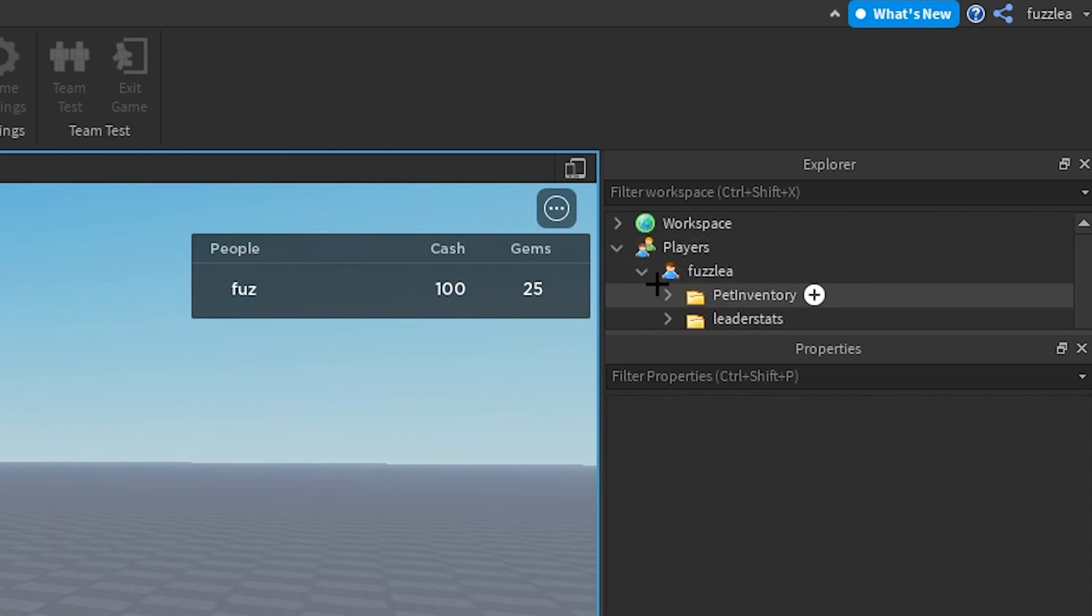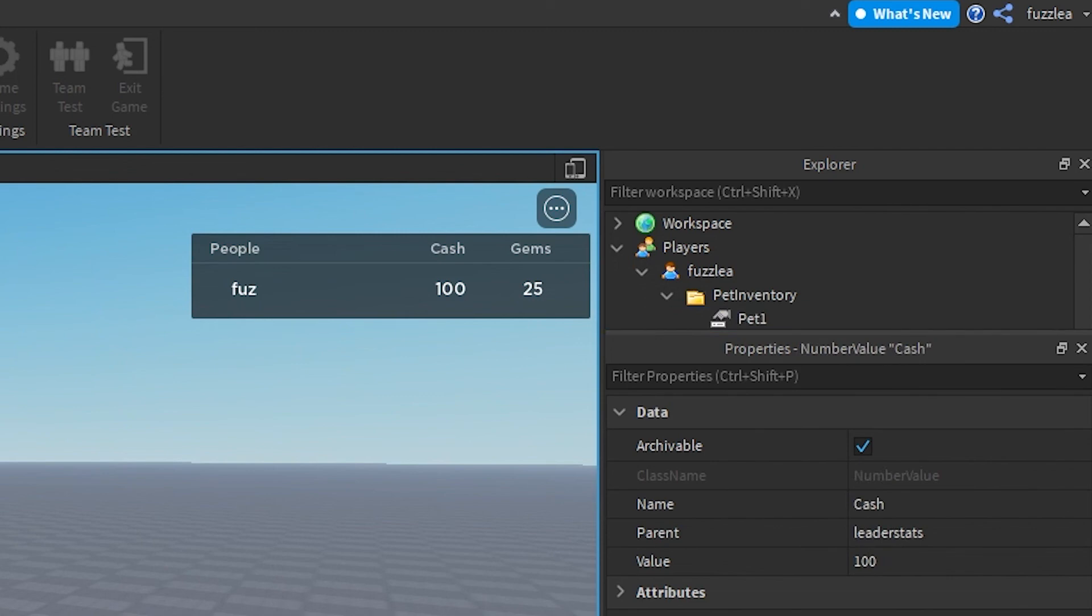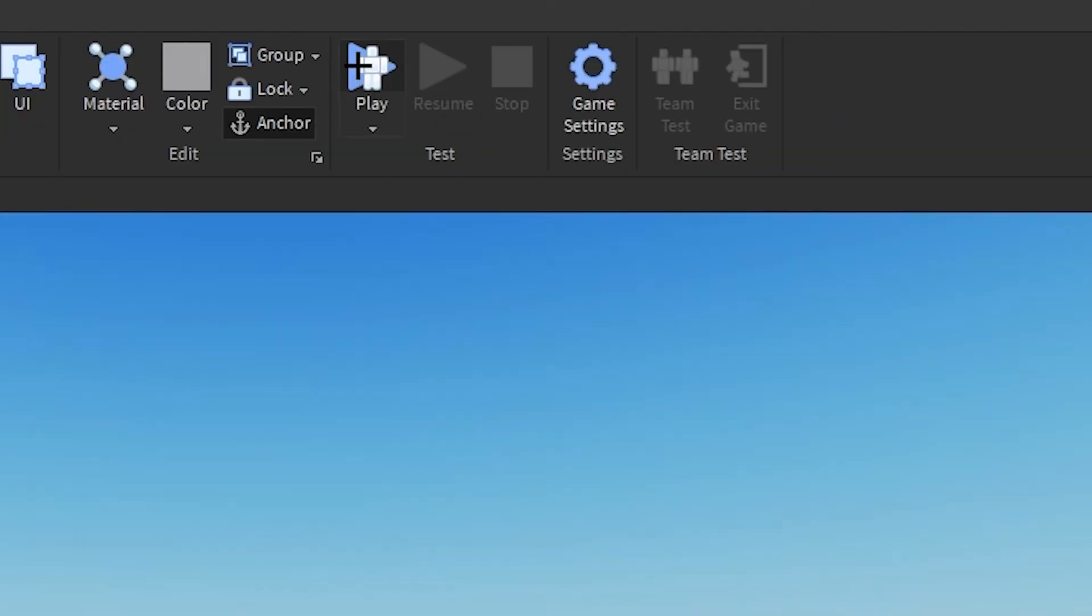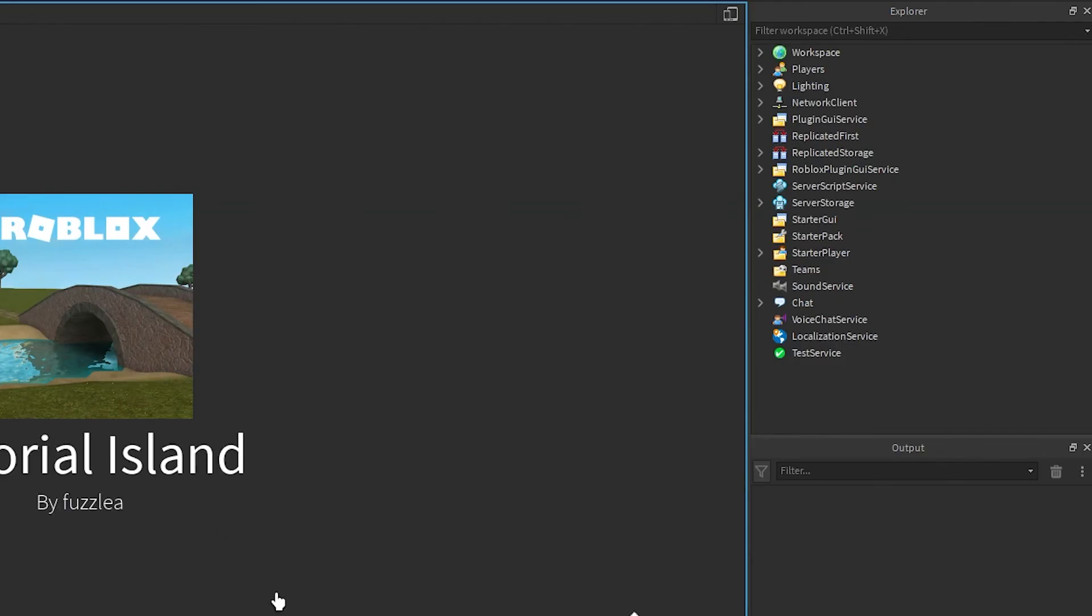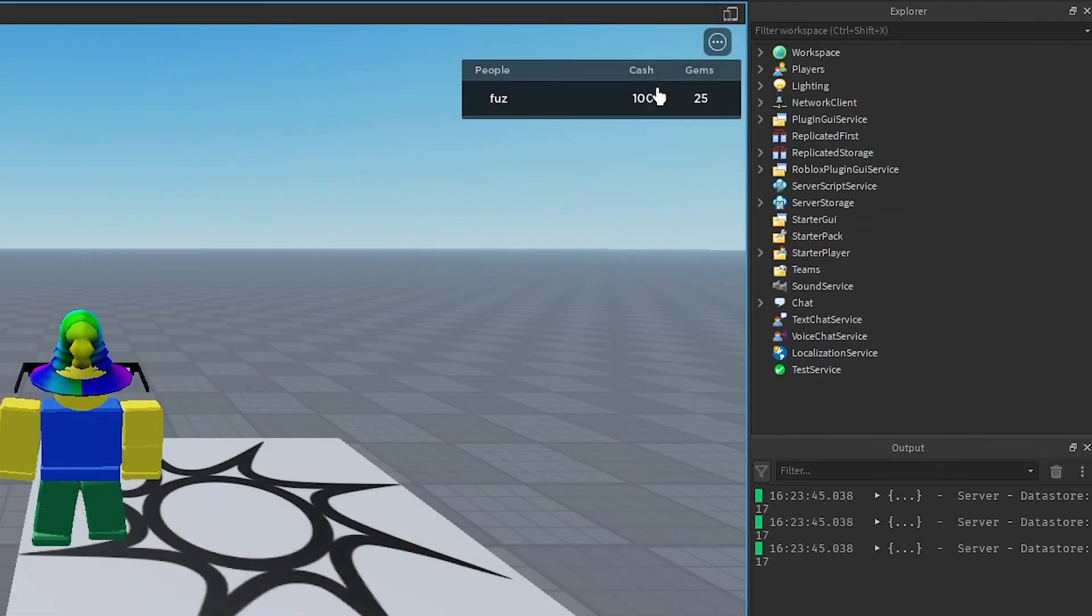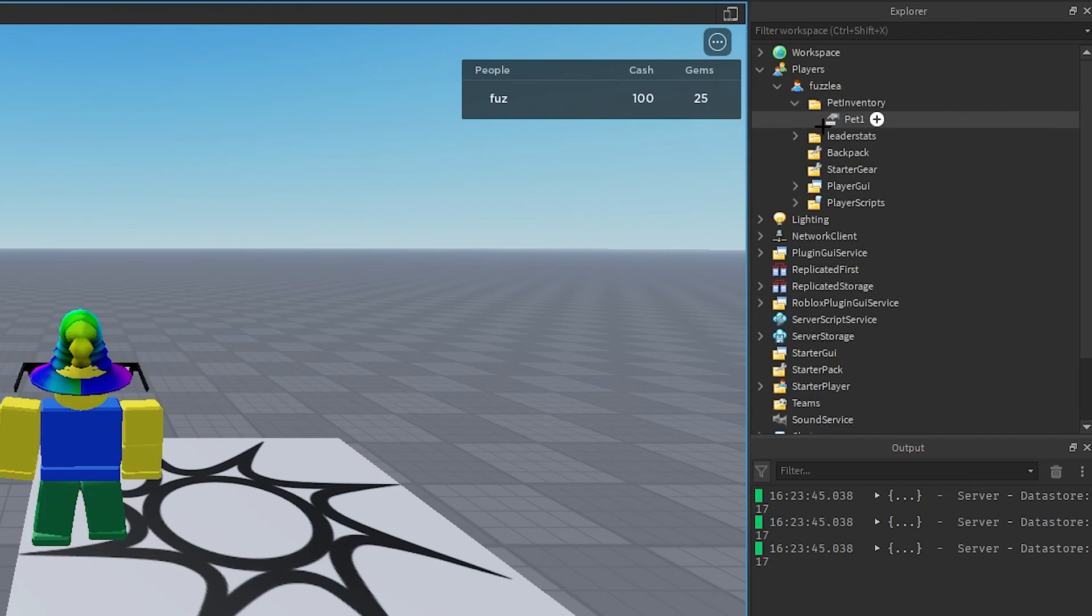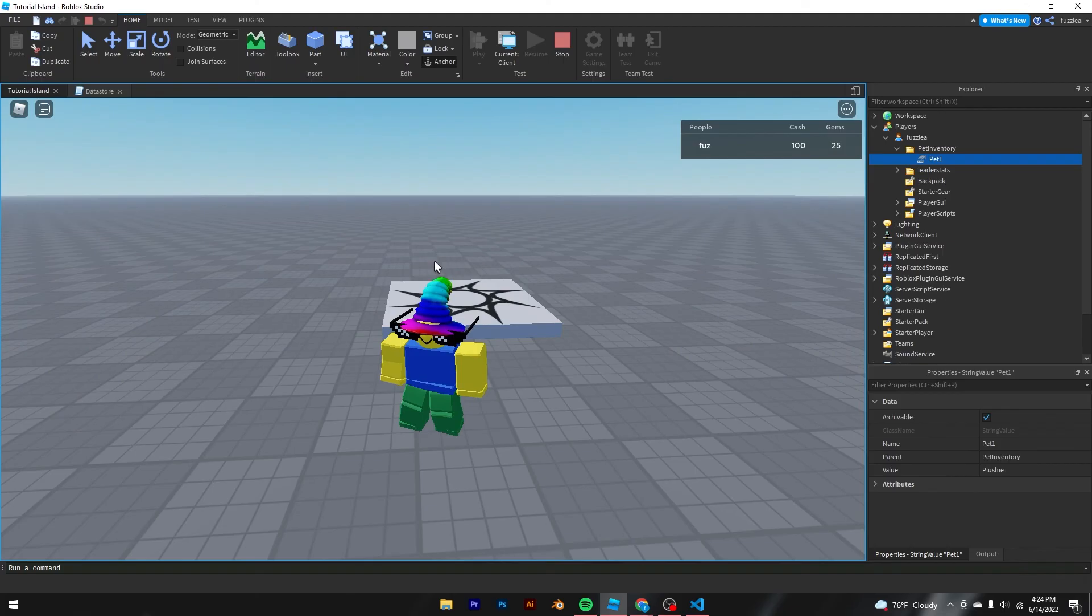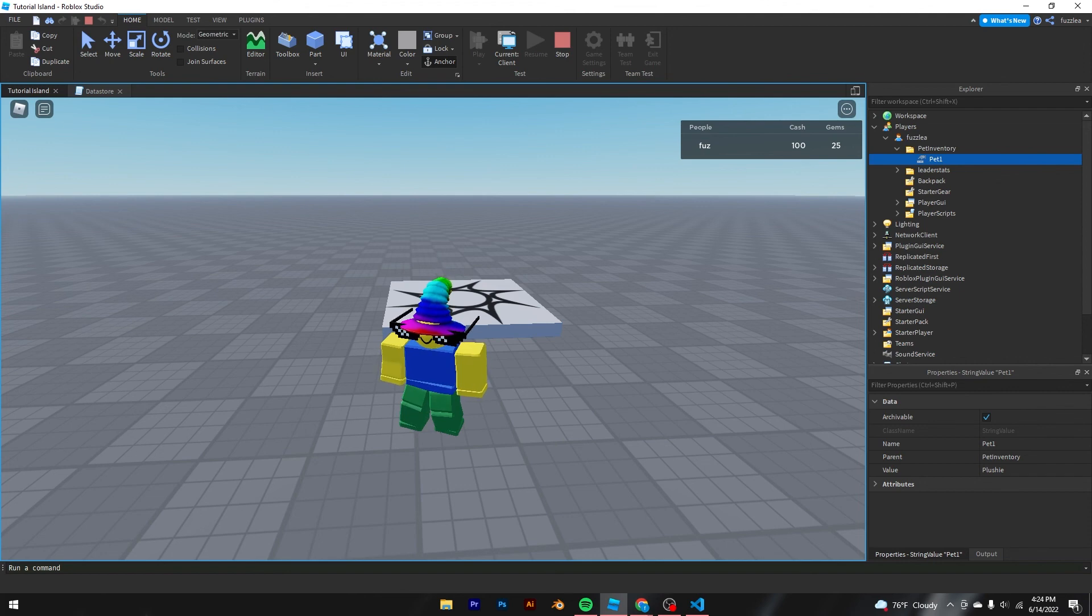Now we'll come back. And as you can see, I've got pet inventory. It's a plushie. My layer stats are both the correct values. And if I click stop and then rejoin the game, what I should get is 100 cash, 25 gems, and the plushie pet inventory. If you guys did enjoy, make sure to subscribe and like. And if you guys want to see more tutorials, then of course, tell me in the comments below because I don't know. I don't know if I explained well or not. And yeah, I'll see you all in the next one. Thanks for watching.